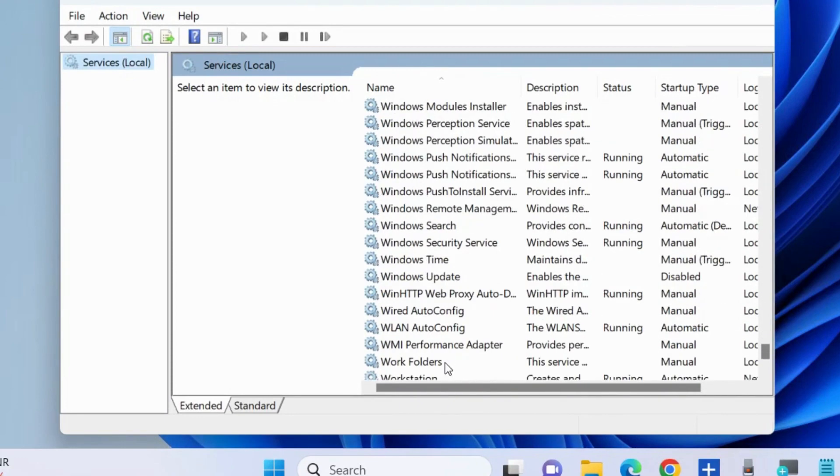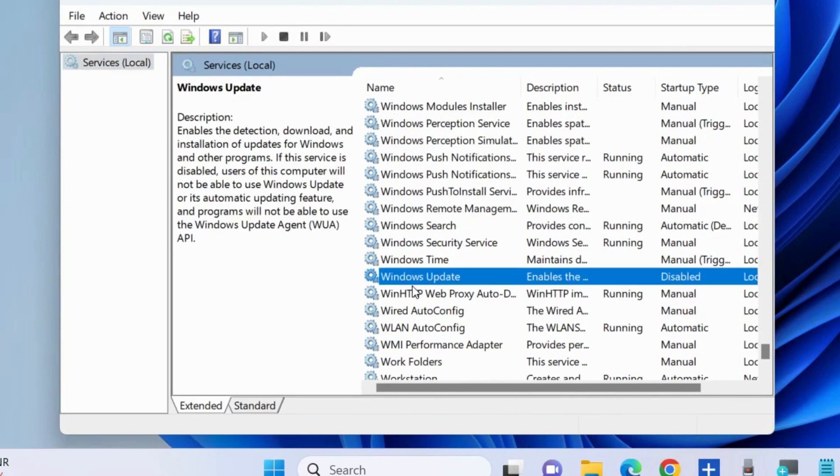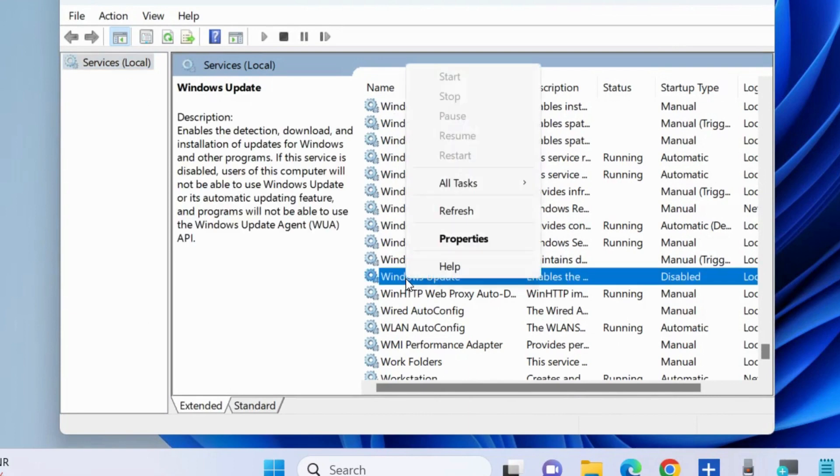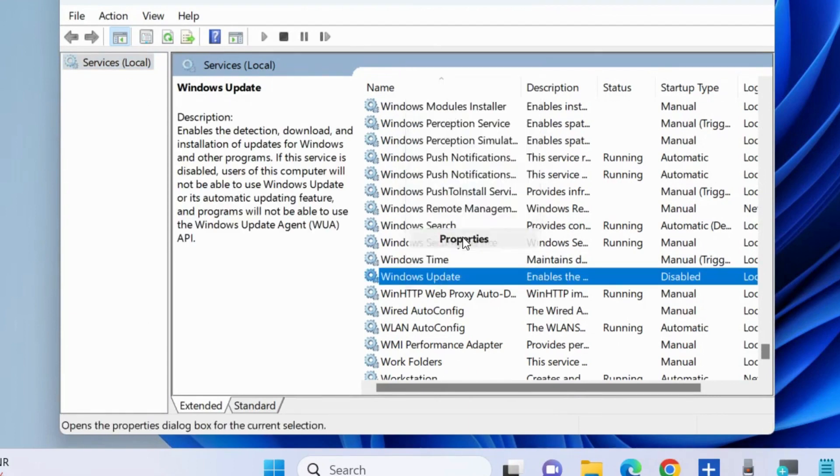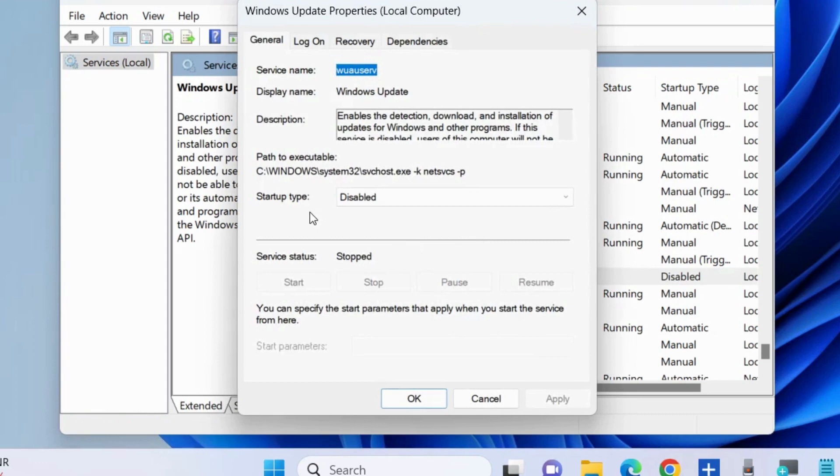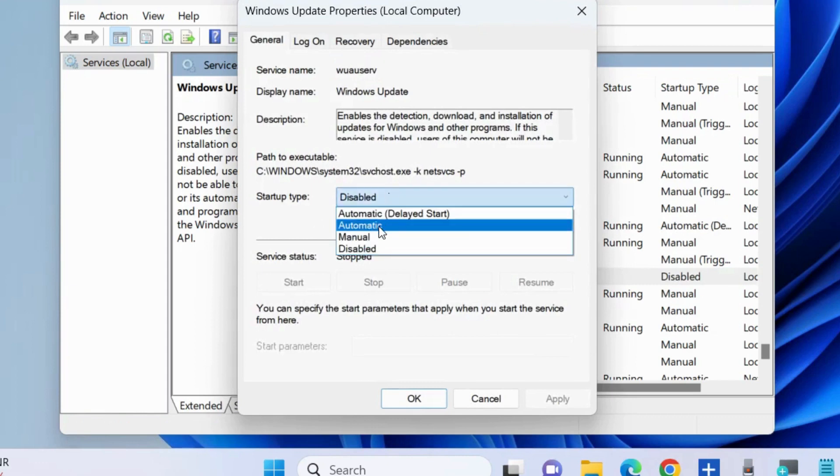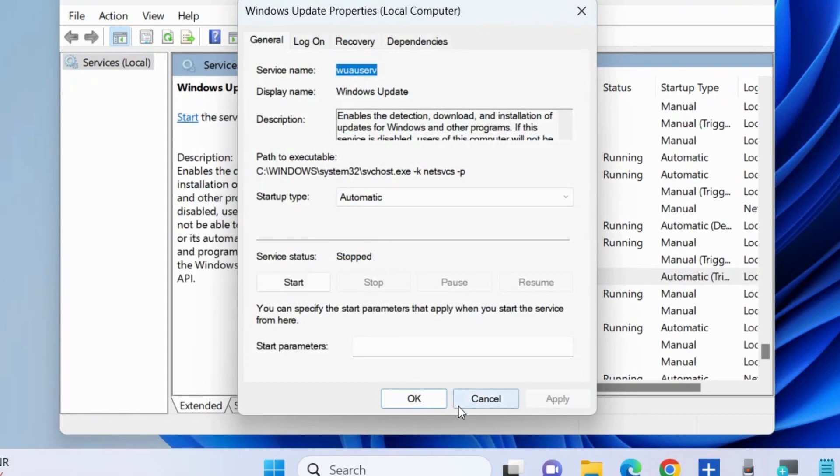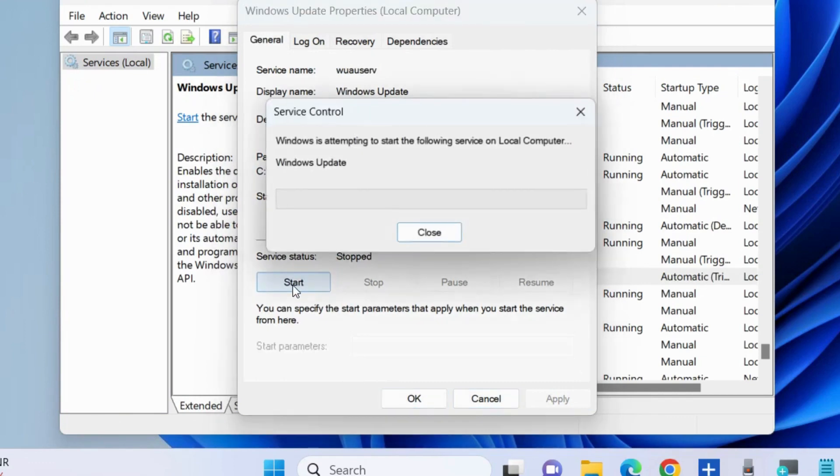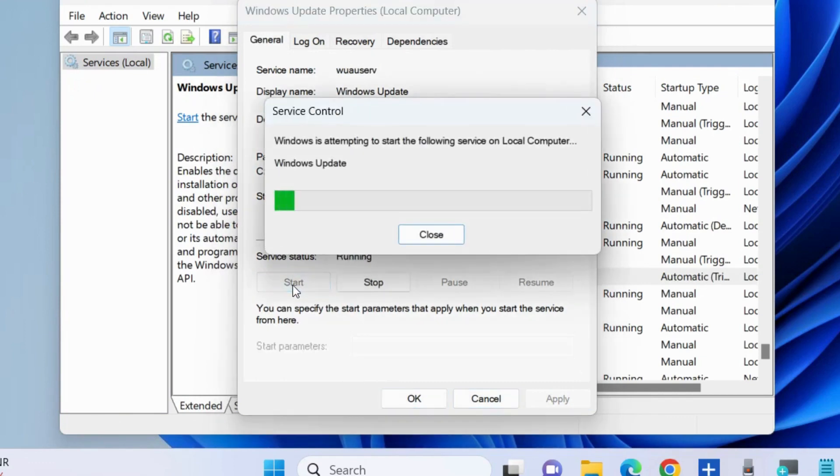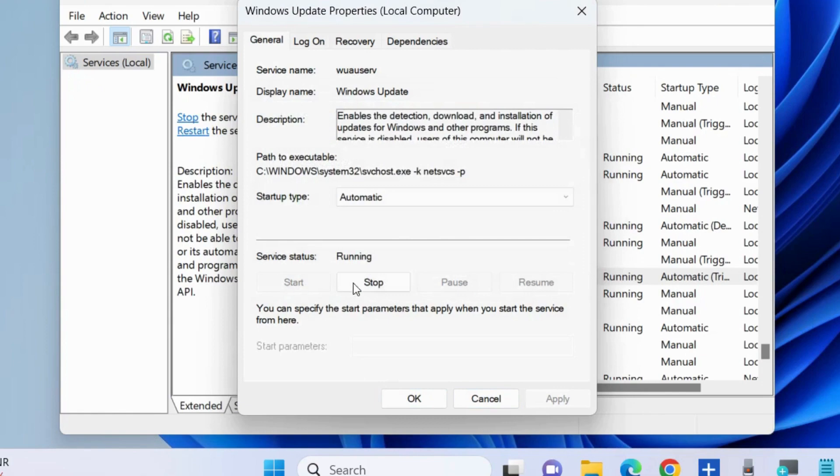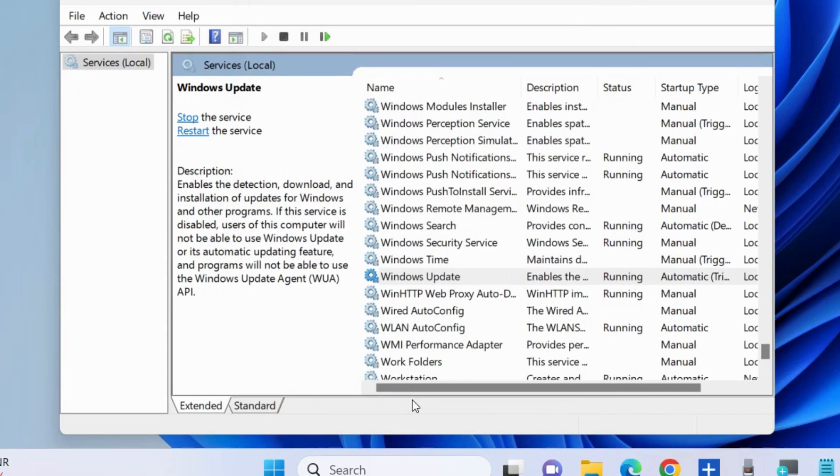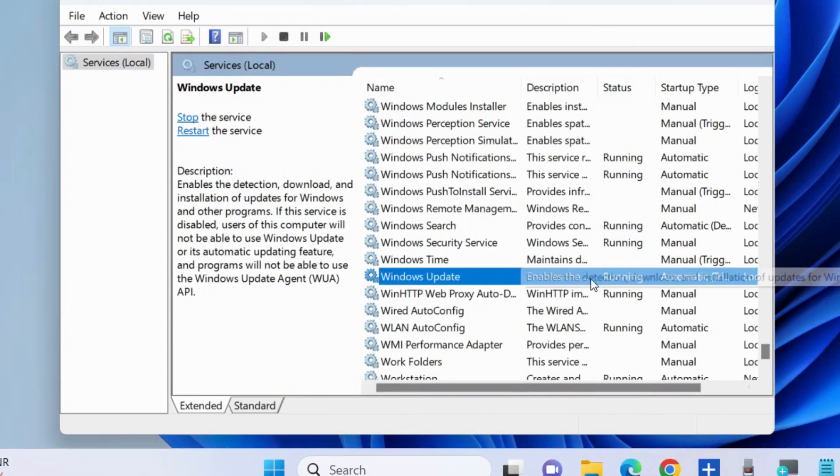You have recently stopped it, now we will start it. Right-click on it and choose Properties, choose Automatic, and click on the Start button. Press Apply and then OK to save the changes.